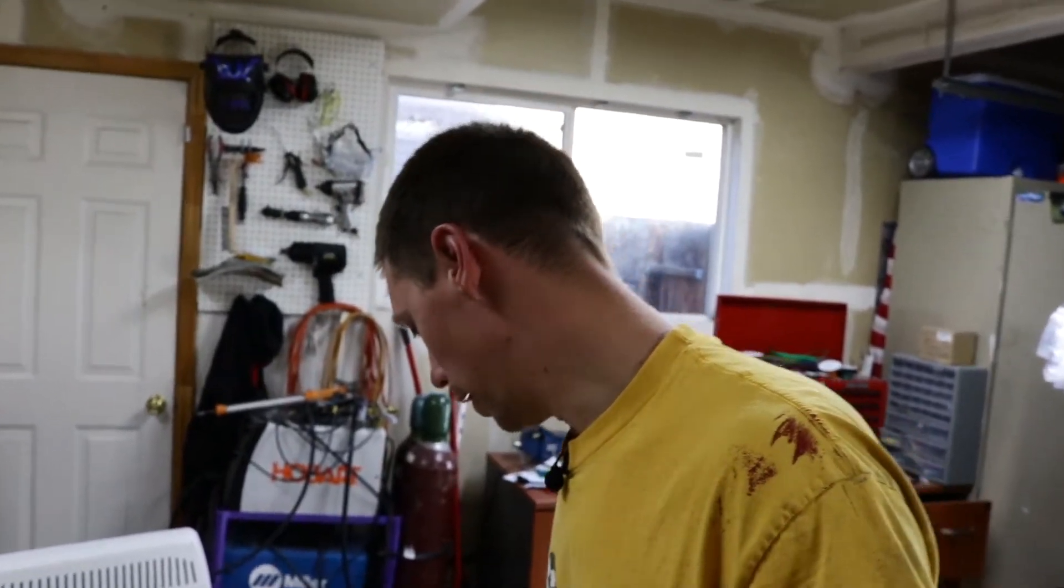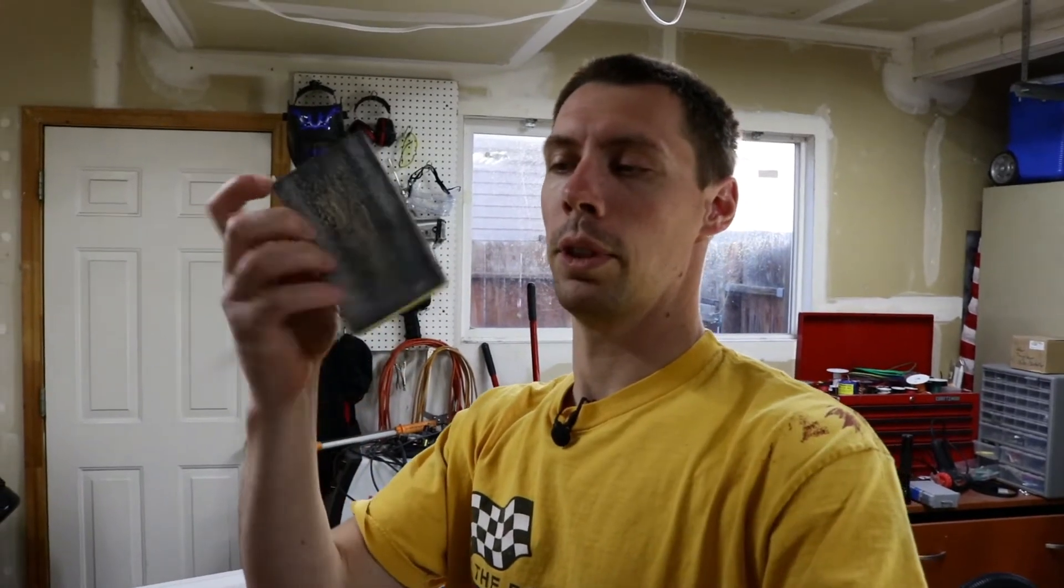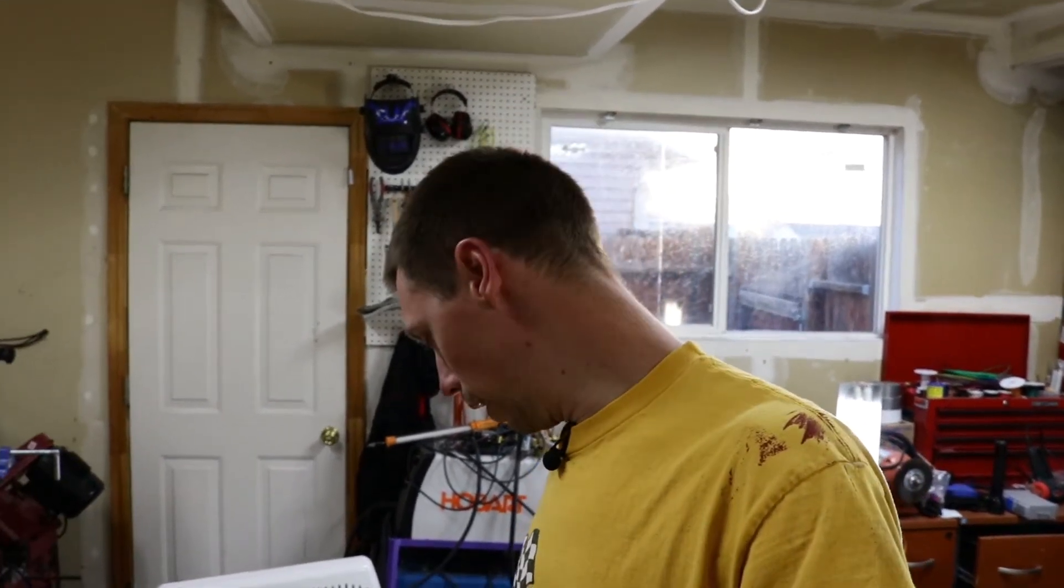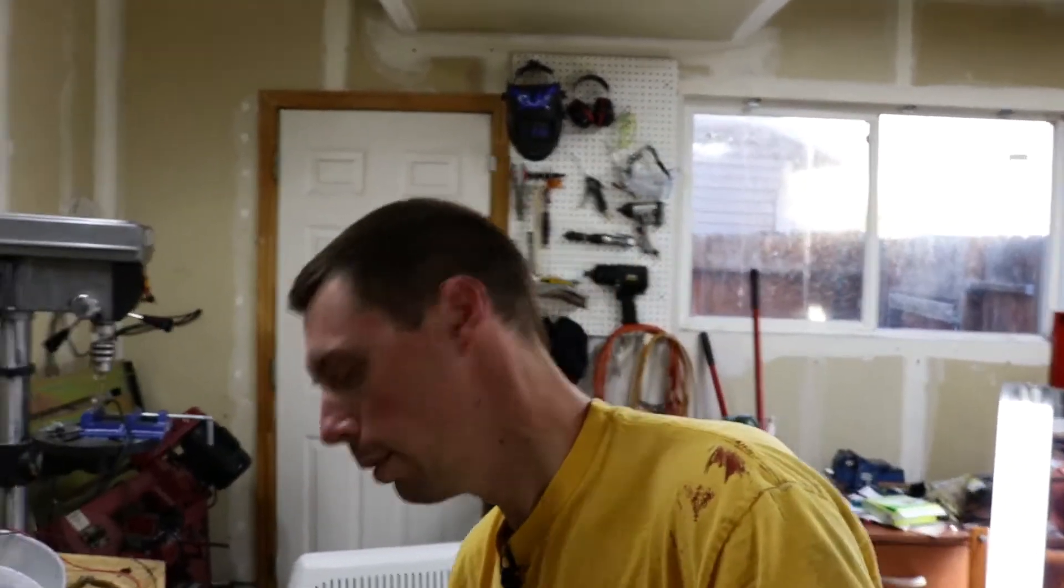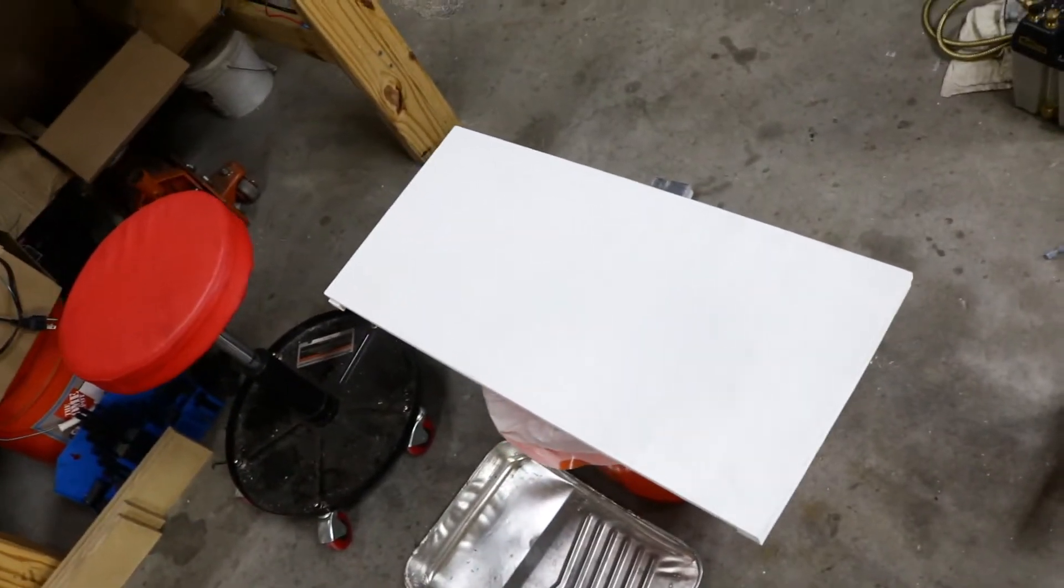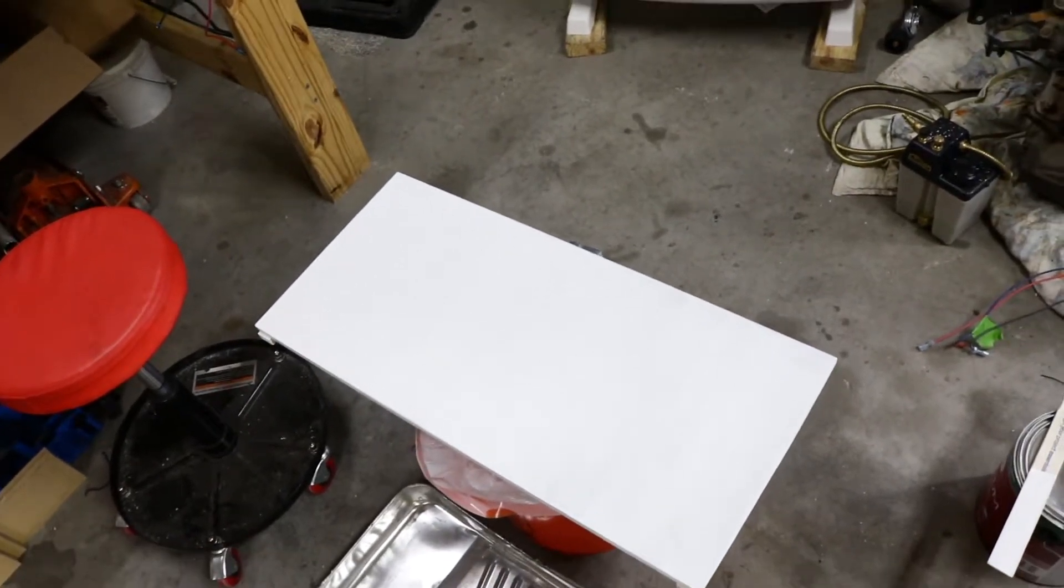I looked up online, can you sand latex paint? Some websites said never sand it, it'll just come off. I found a sanding block and tried to knock down some of the brush strokes and high spots. It seems to have worked fairly well. Not perfect, but not terrible either.